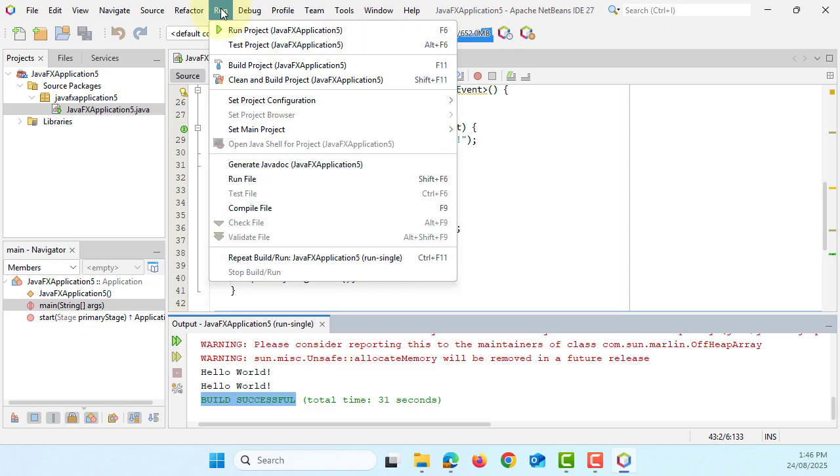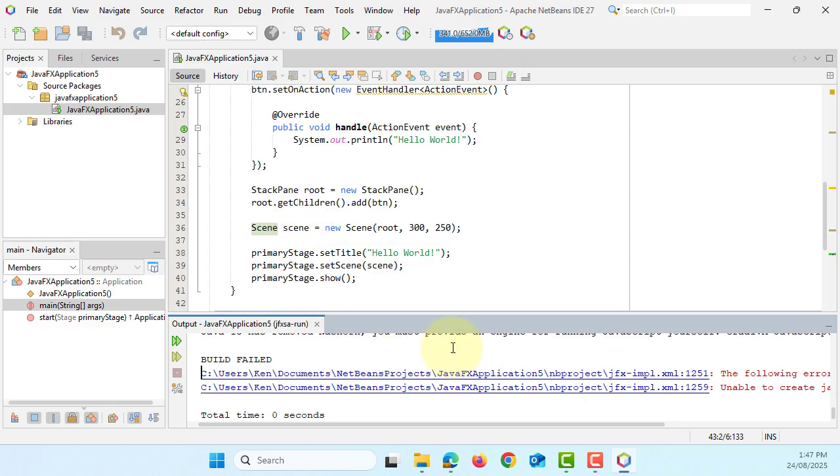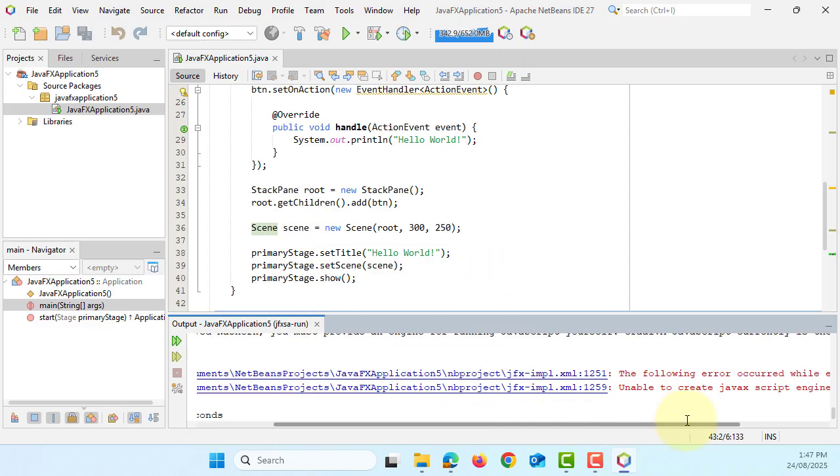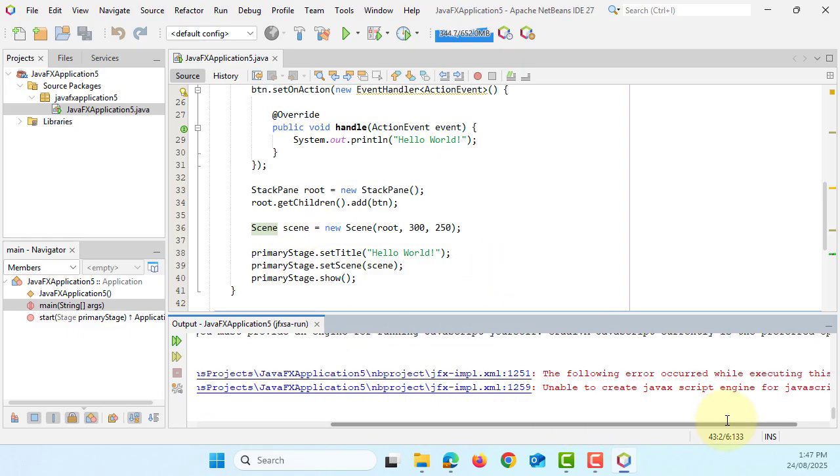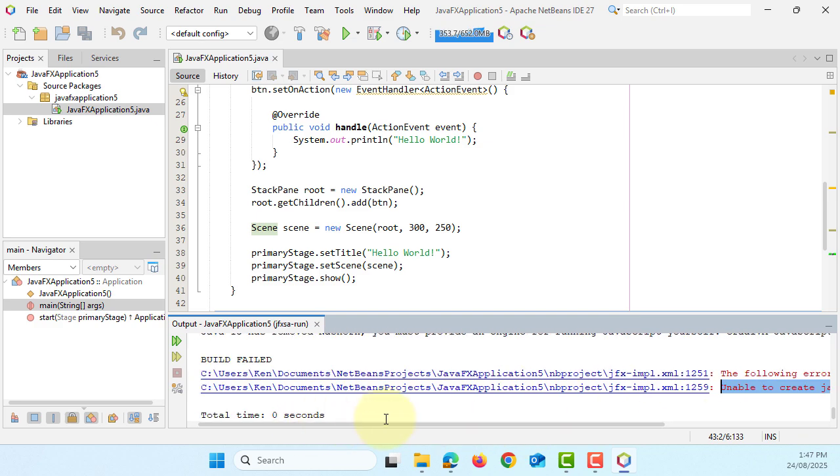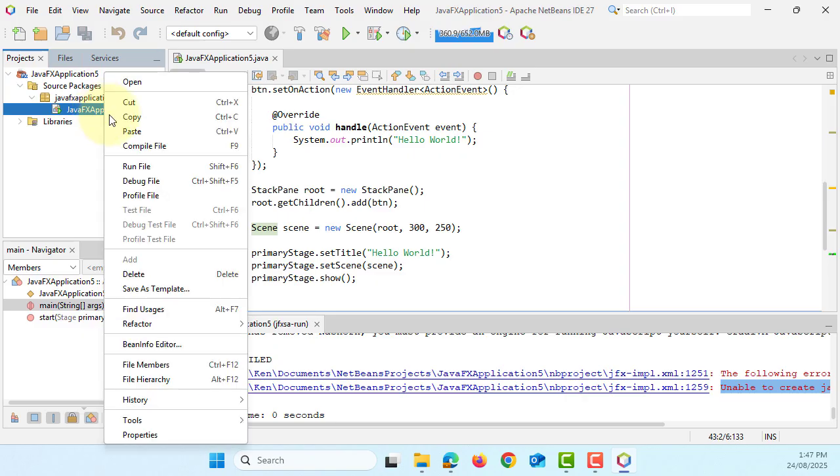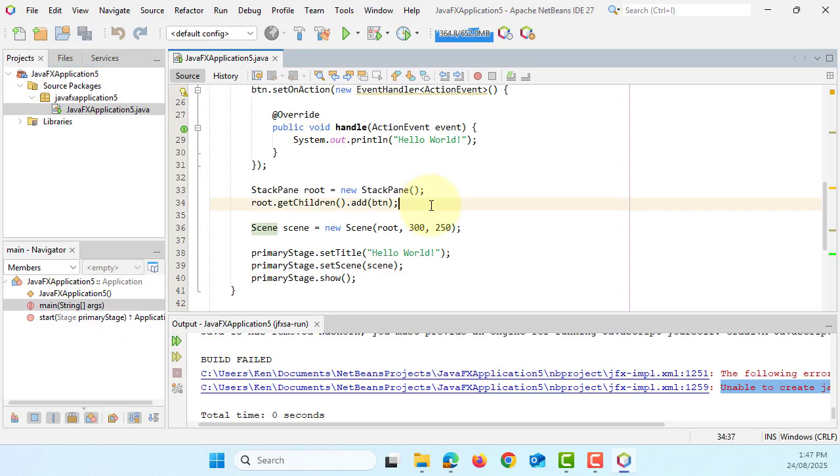I said don't try to run project directly. Okay, it seems like working but nothing up here. It says that unable to create a JavaFX script engine for JavaScript because they remove it from JDK. So you may not be able to launch your JavaFX application even though it's here. So always try to use run file.